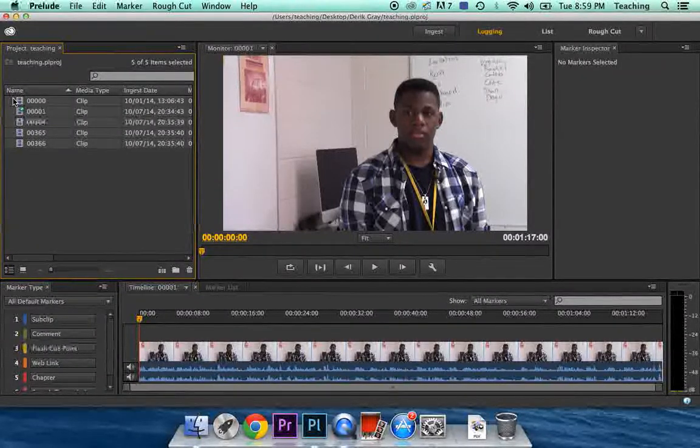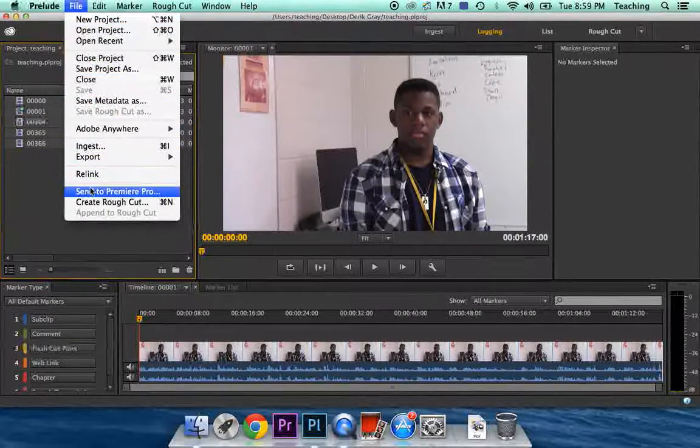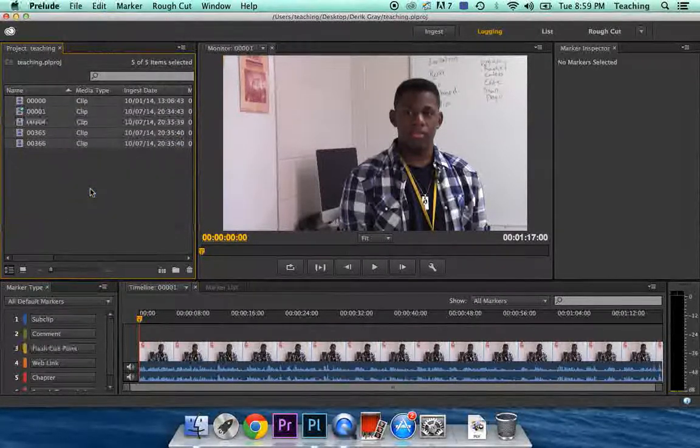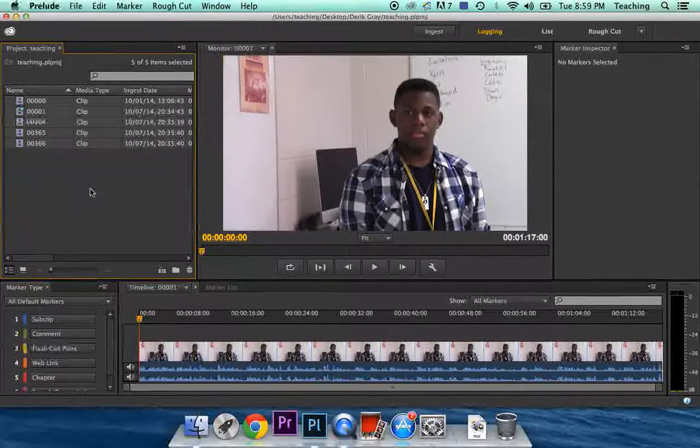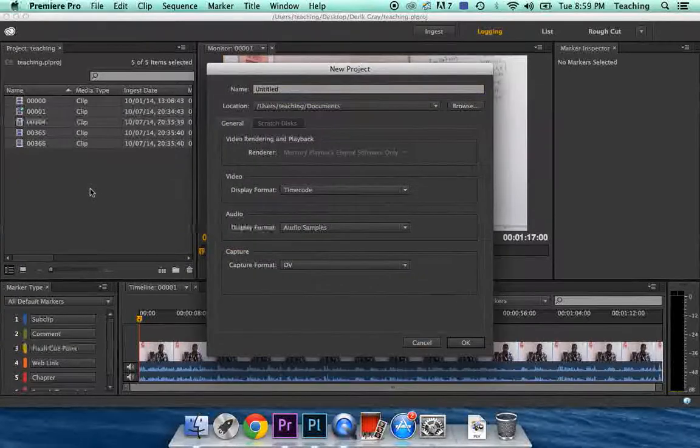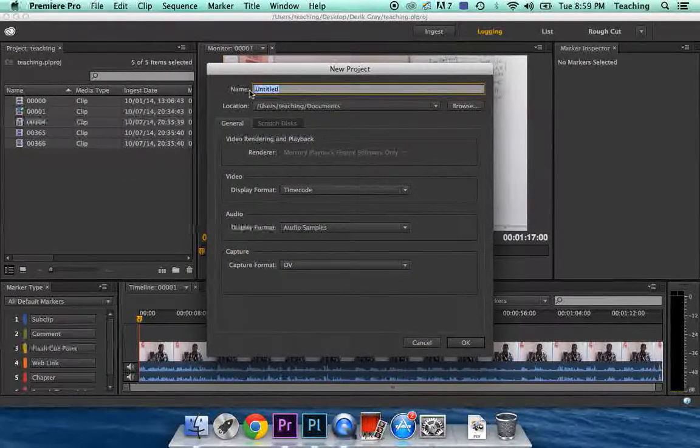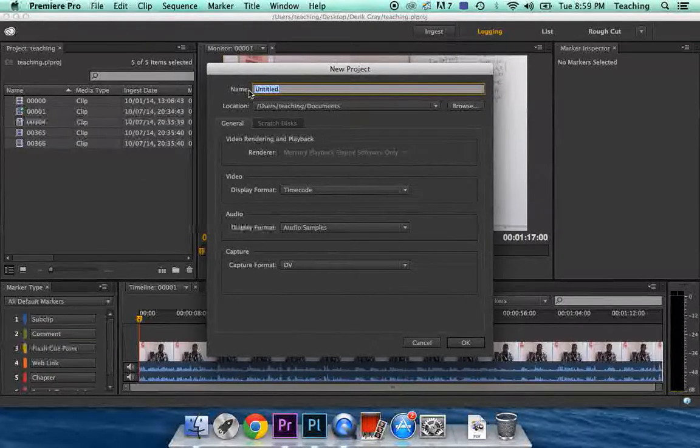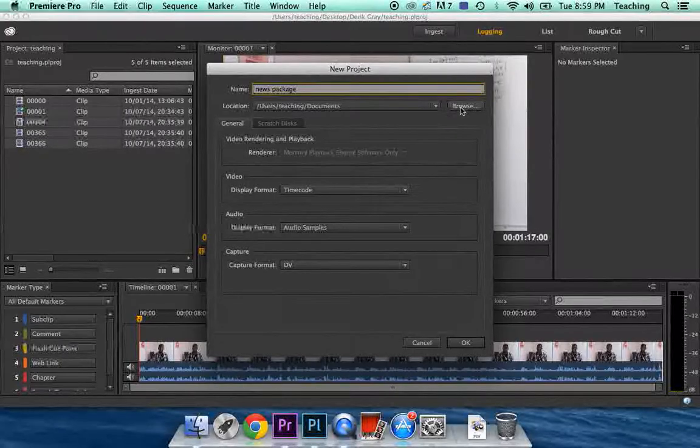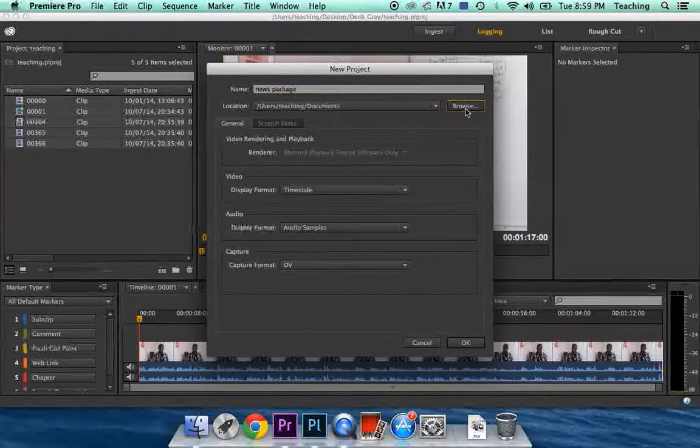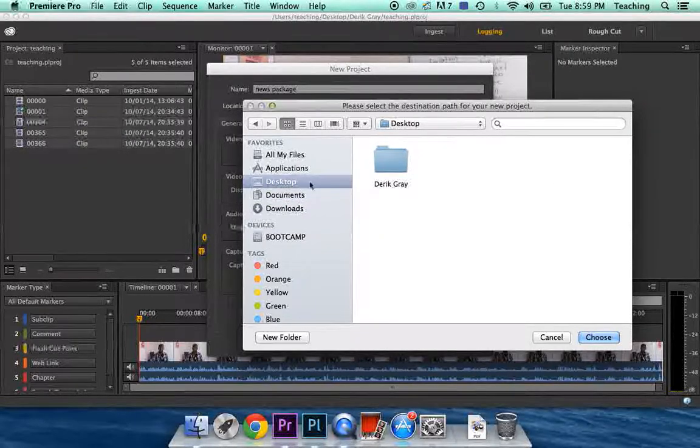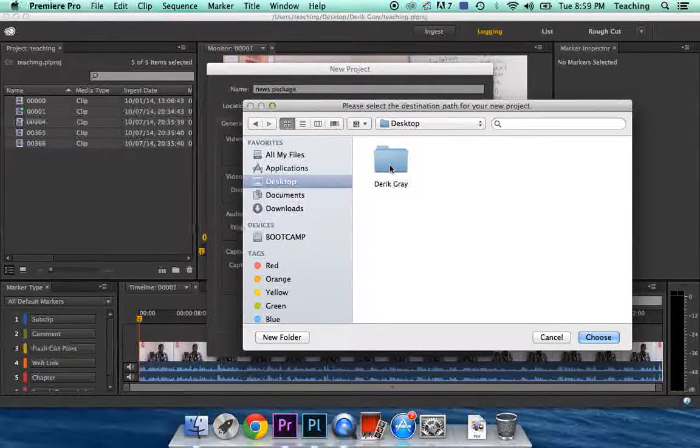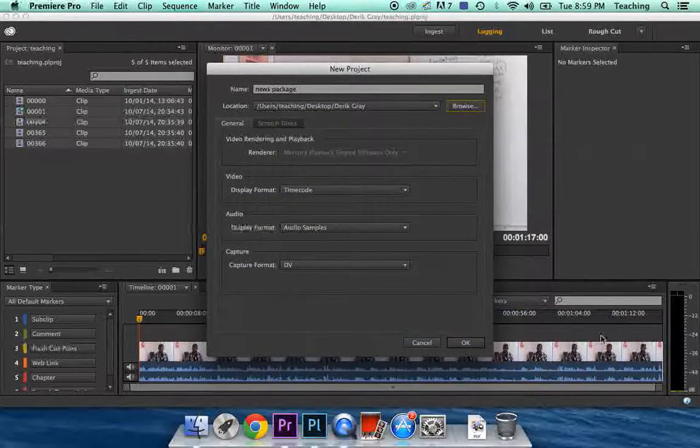Your clips are now highlighted. I want you to go to File, and Send to Premiere. Now the computer's going to have to think for a second. It pulled right up. Give it a name. Call it News Package. You may want to browse here and make sure it's going in your folder. Go to the desktop, go to the folder with your name on it, and now you can choose that folder.